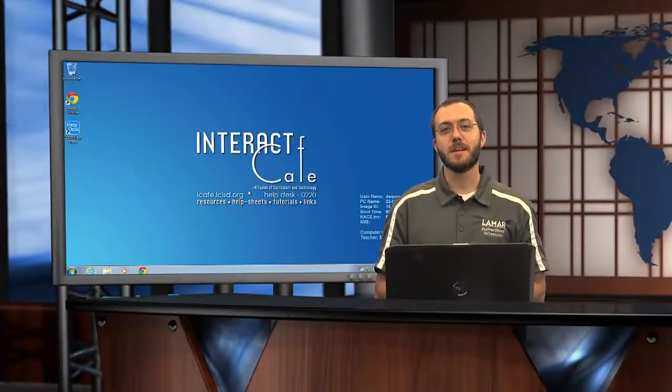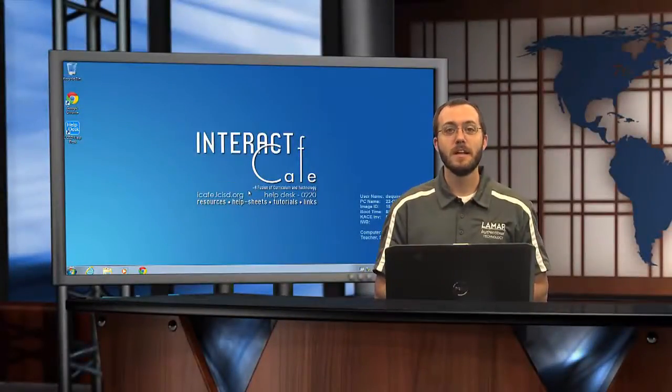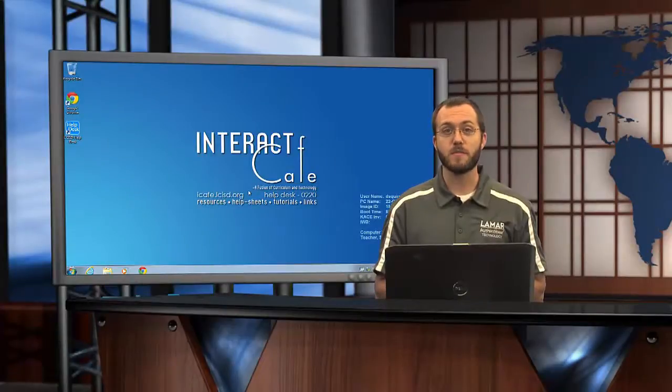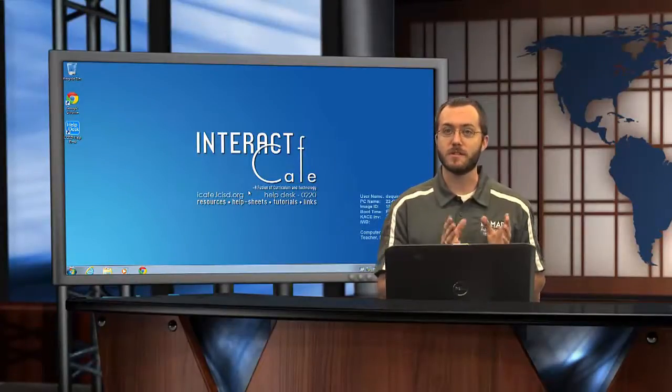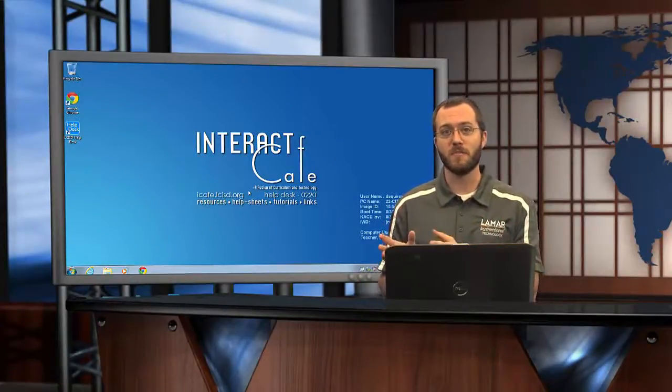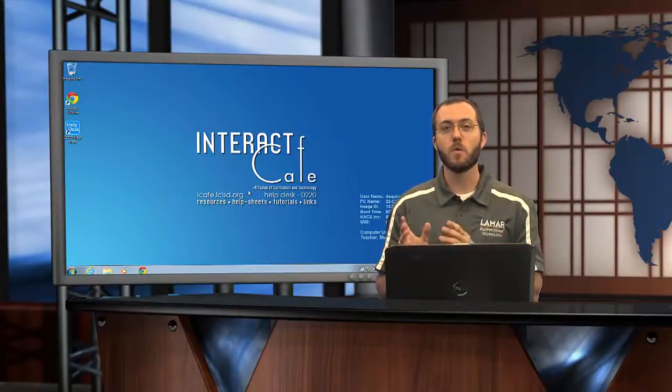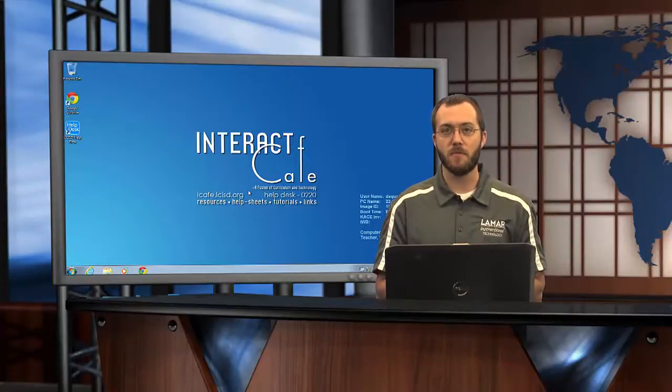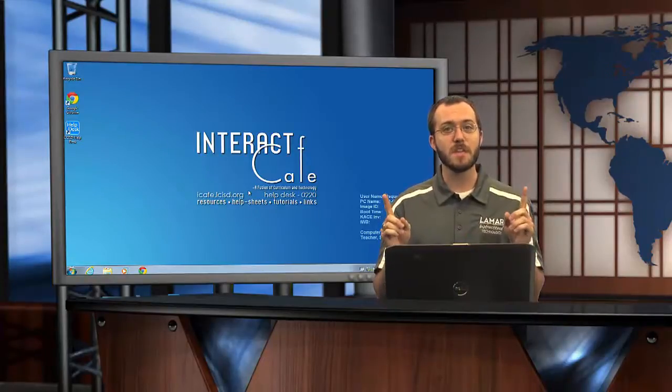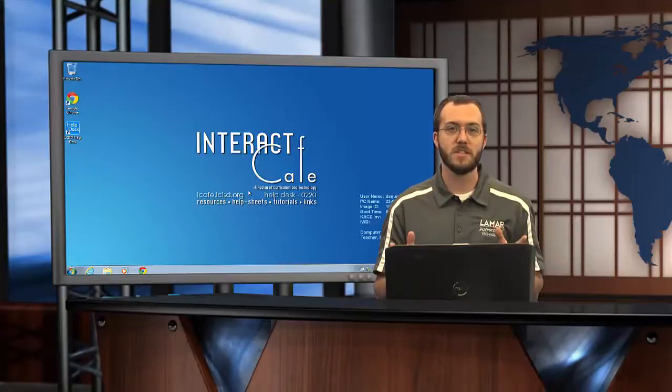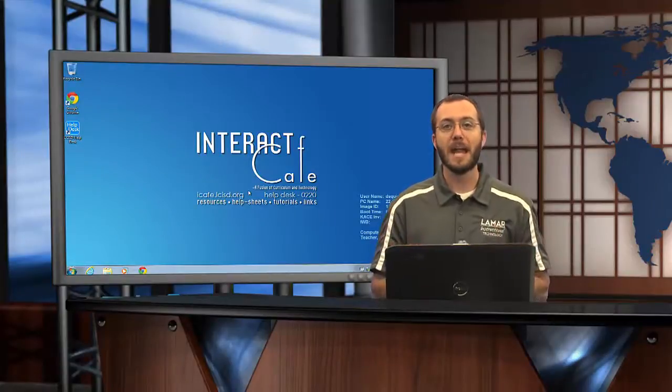Now let's take a look at setting up your email. There are two versions of email that you have through the district: a desktop version and a web version. We're going to look at how to set up your desktop version because they are the same thing, it's just how you access them that is different.